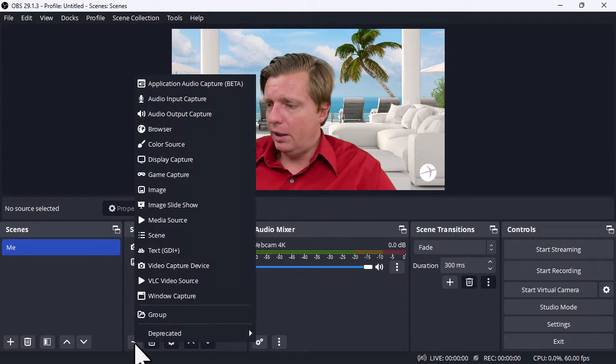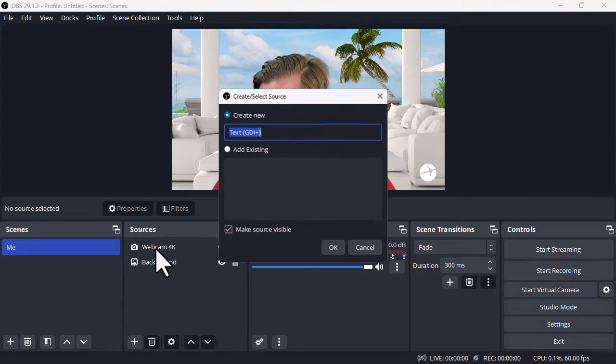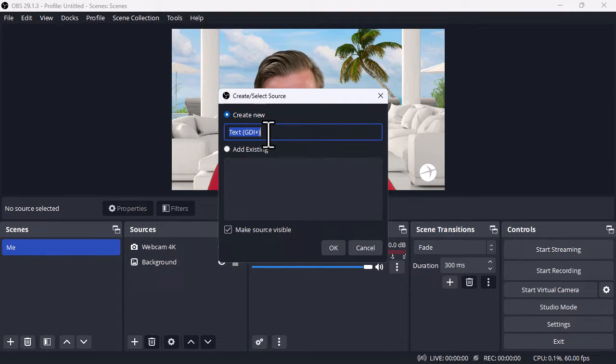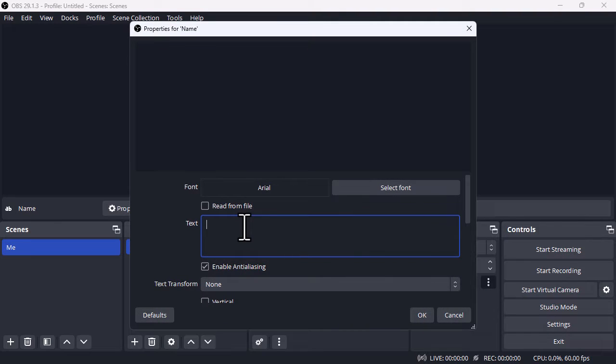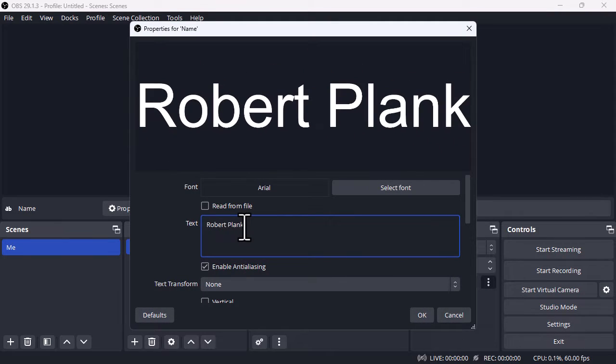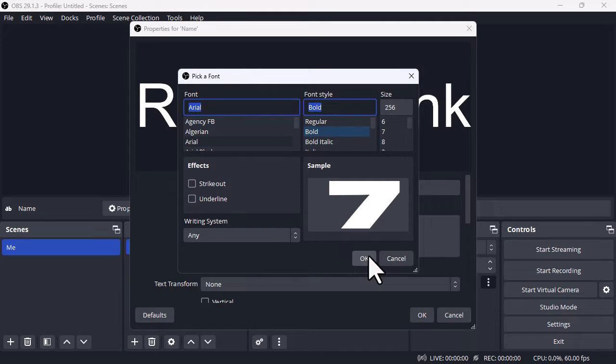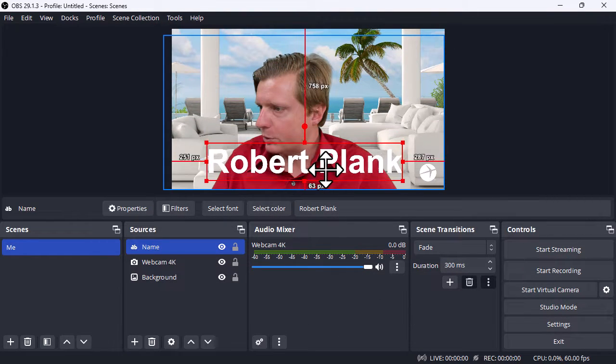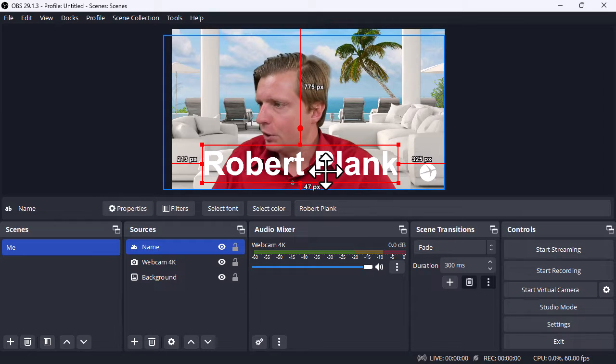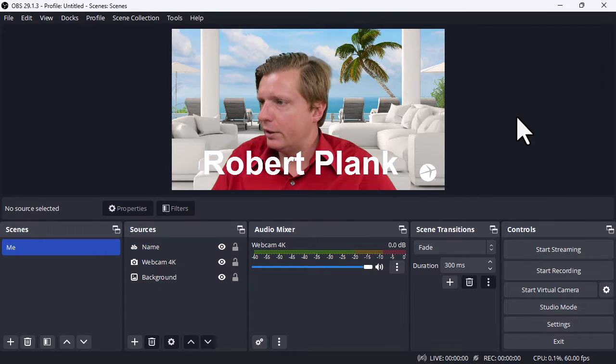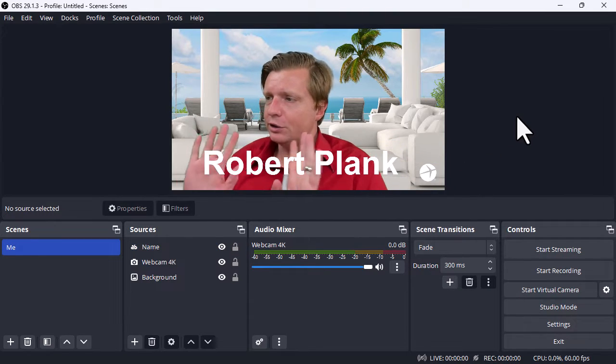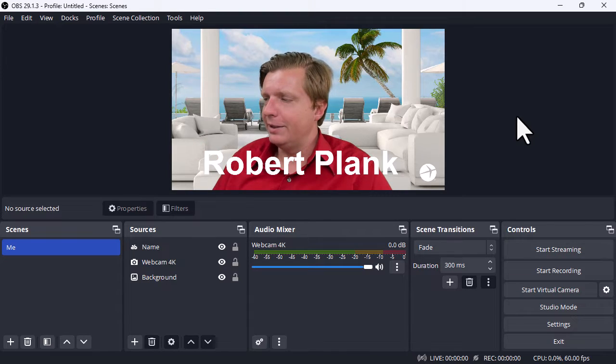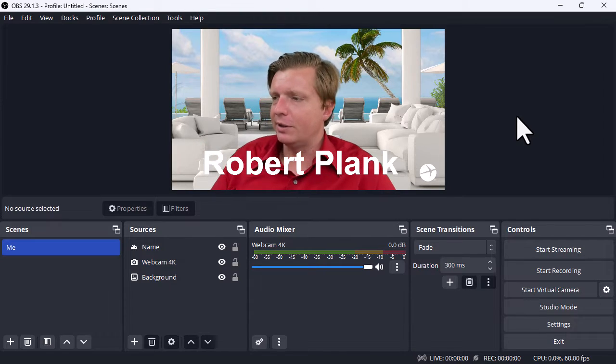Then I can go and add a text layer. Maybe we'll just say name. Then I can just type in maybe my name, Robert Plank. I can set the font and I can set the color and things like that and just position this. For example, imagine if you were on a Zoom call and just had your name right there on the bottom. That could be interesting.